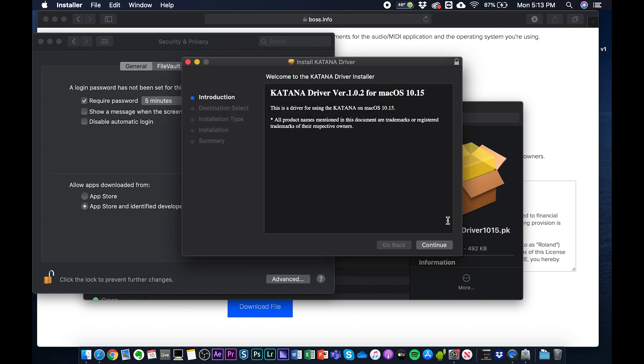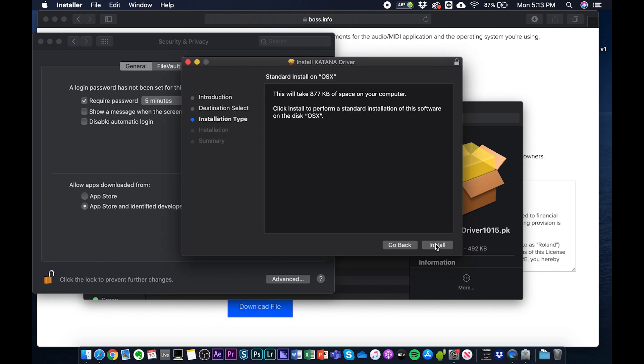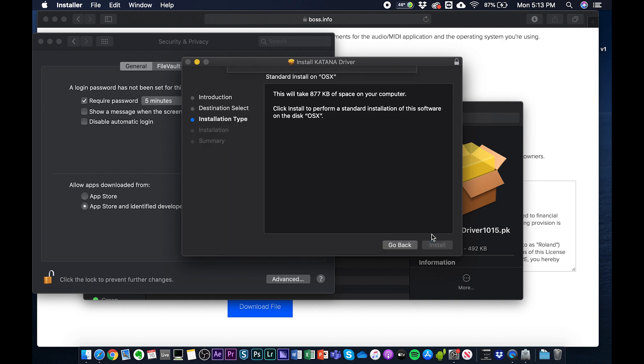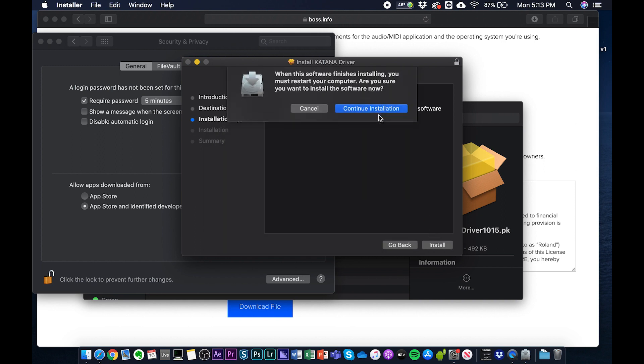It's going to take you through a series of steps to make sure that the driver has space on your computer. It's going to ask you to go through the prompts. Just follow the prompts, and then your computer is going to restart.